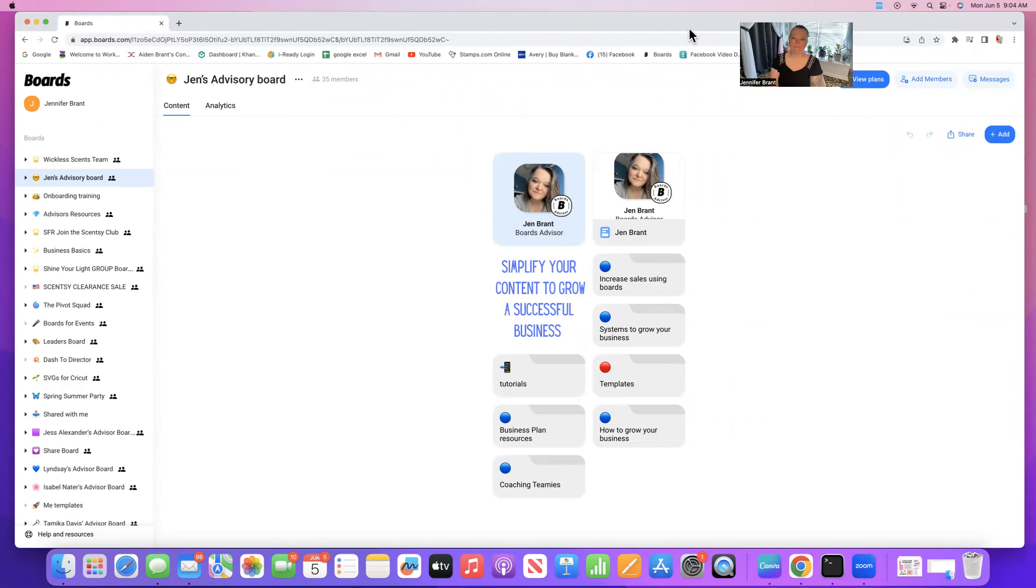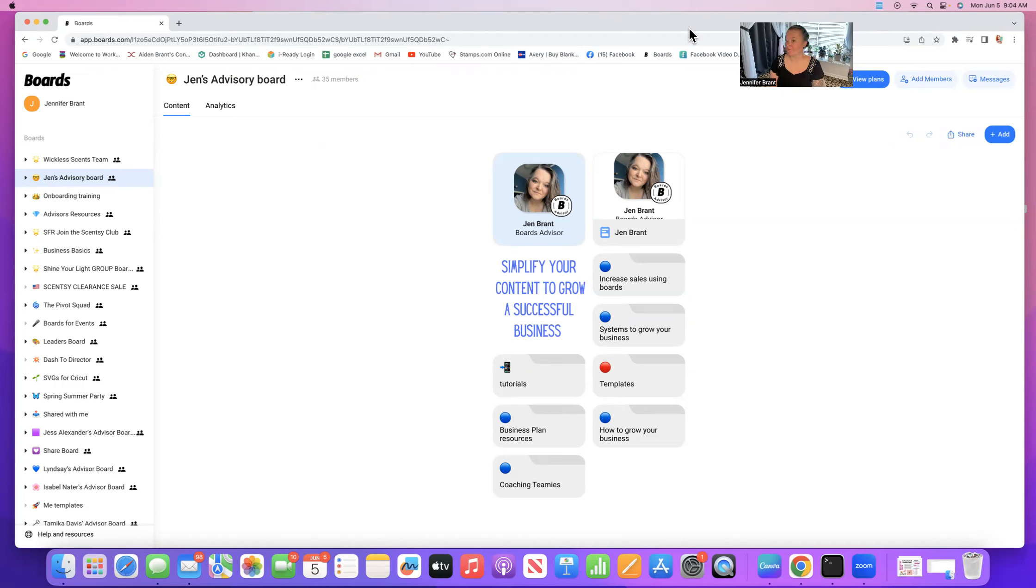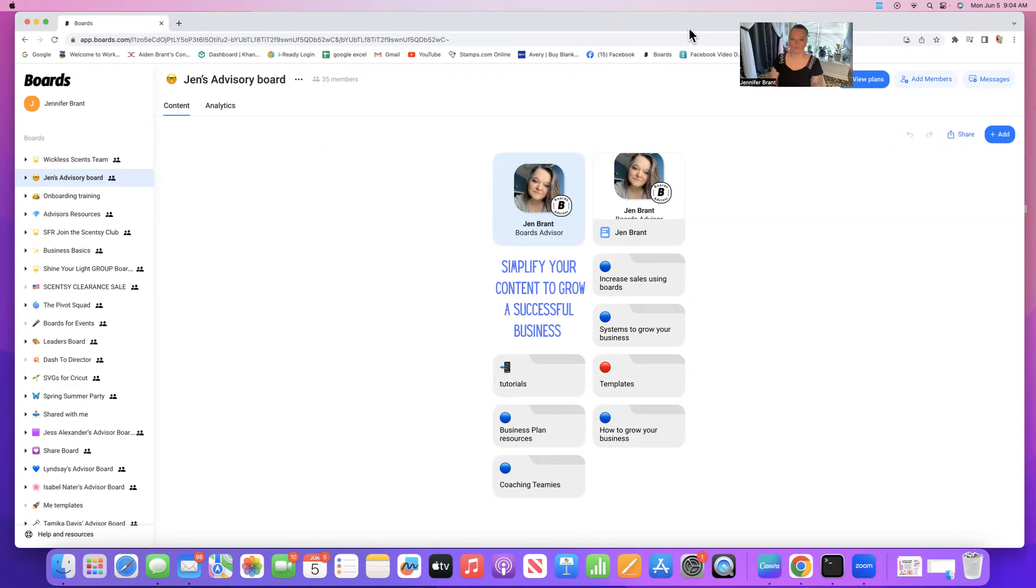Hey friends, my name is Jen Brandt and I am a boards advisor for the page. I'm going to be going over how to create a board for yourself, all the basics that you need to know for those of you who are brand new to the page and don't know where to start.